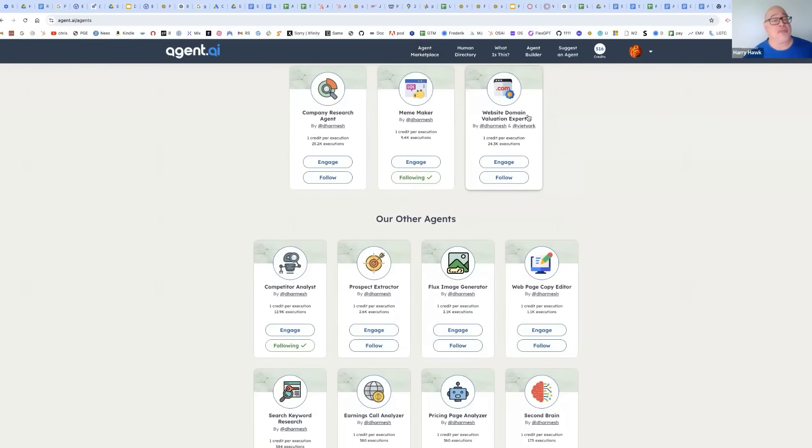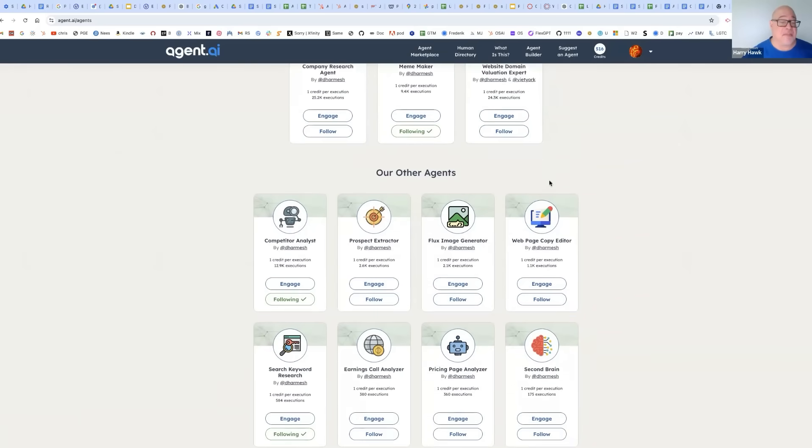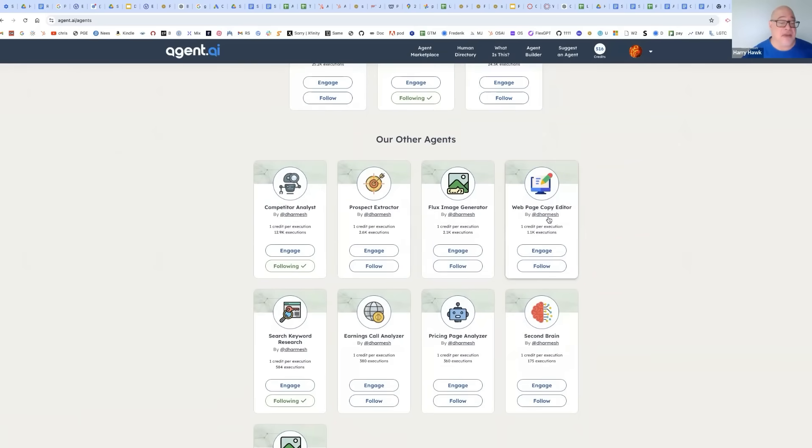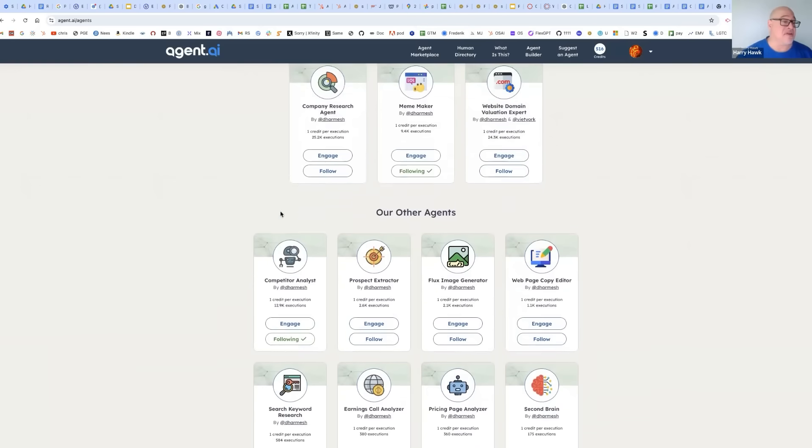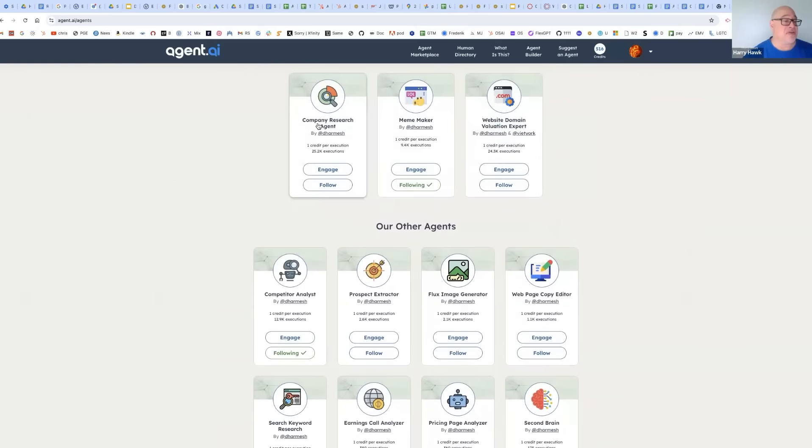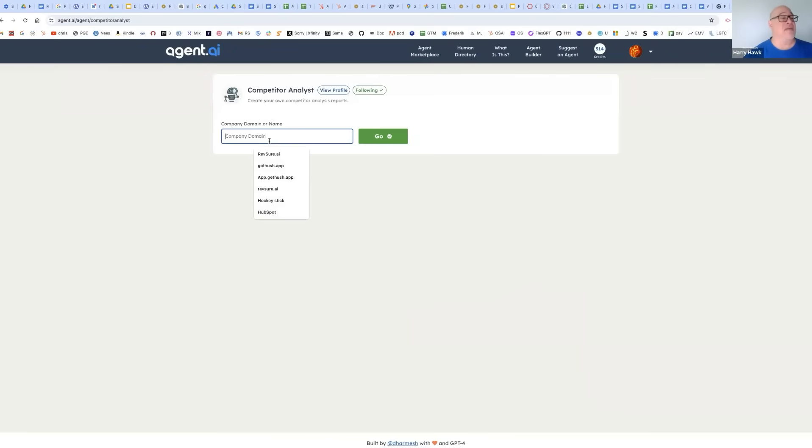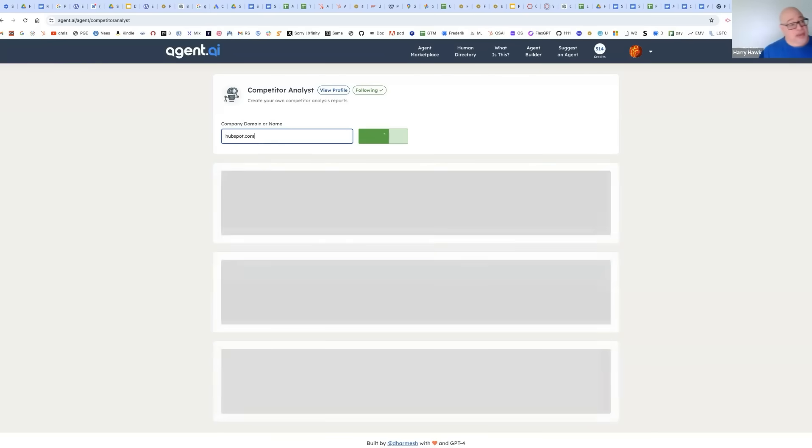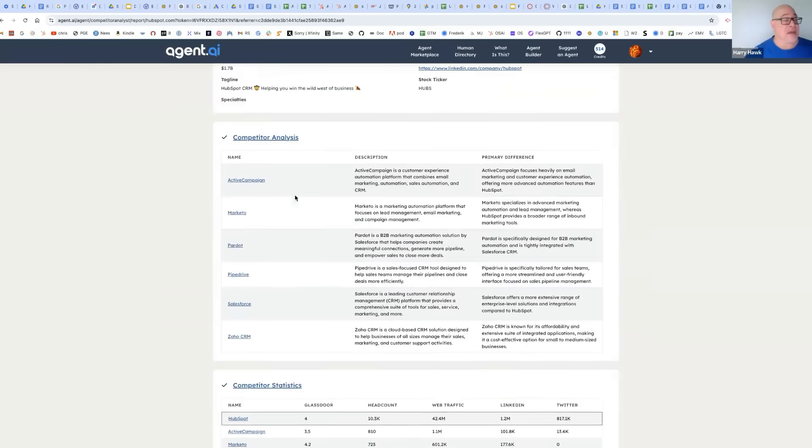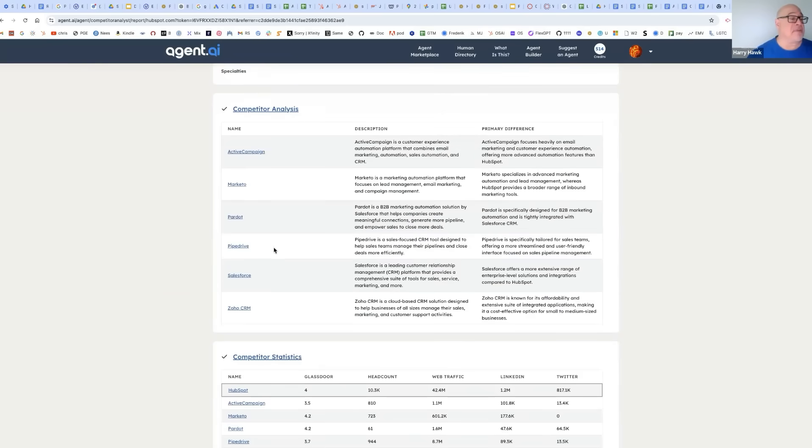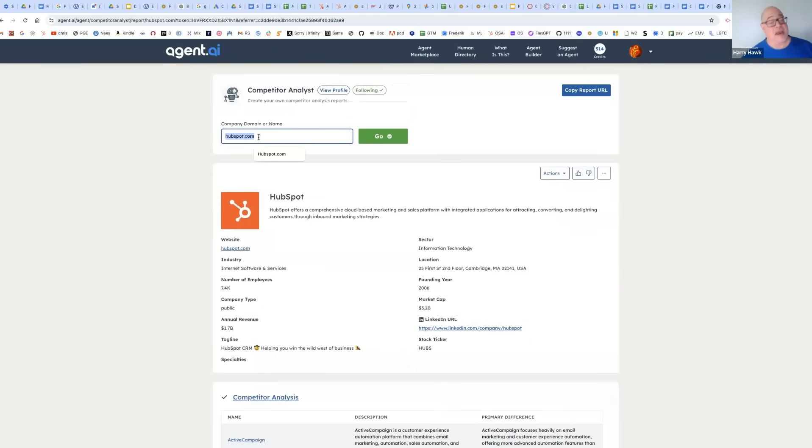So we really encourage you to explore and think about how you can combine these together. If you're in business, you might want to do domain name validation, especially if you're thinking of starting a business. Web page copy pricing page analyzer. You've already seen the company research agent. We could look at competitors, right? So we've already plugged in HubSpot. Does HubSpot have any competitors? It's super easy to find out. And here's some competitor analysis.